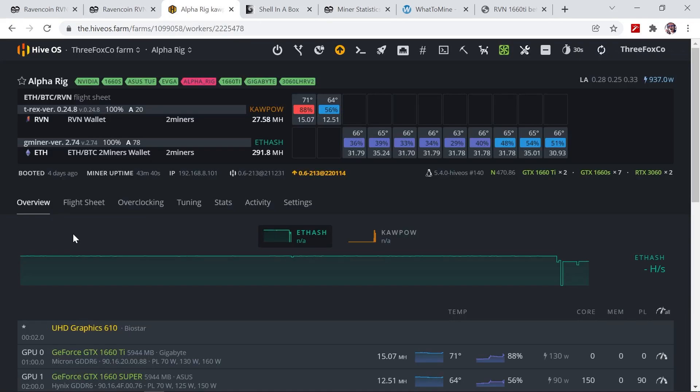So over in HiveOS you can see I'm using GPU 0 which is my 1660 Ti, and I'm going to compare this to the 1660 Super that I've got on GPU 1.